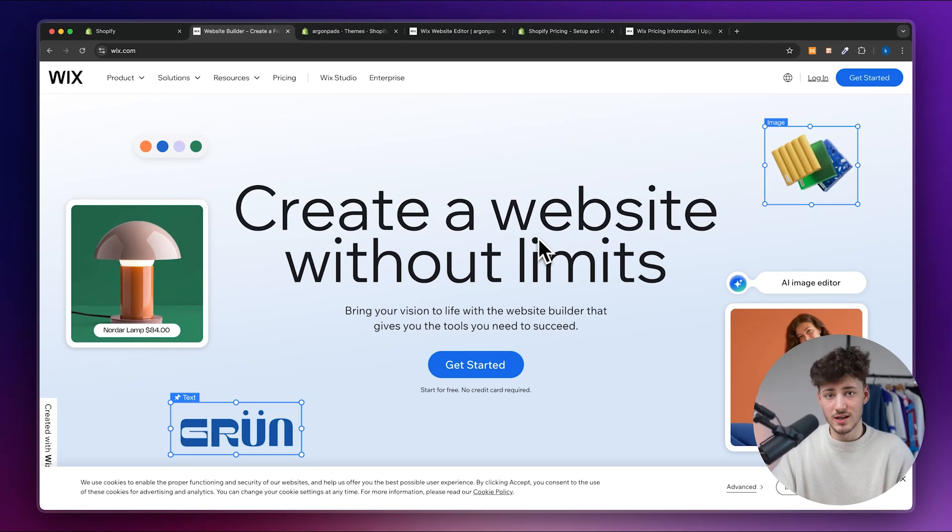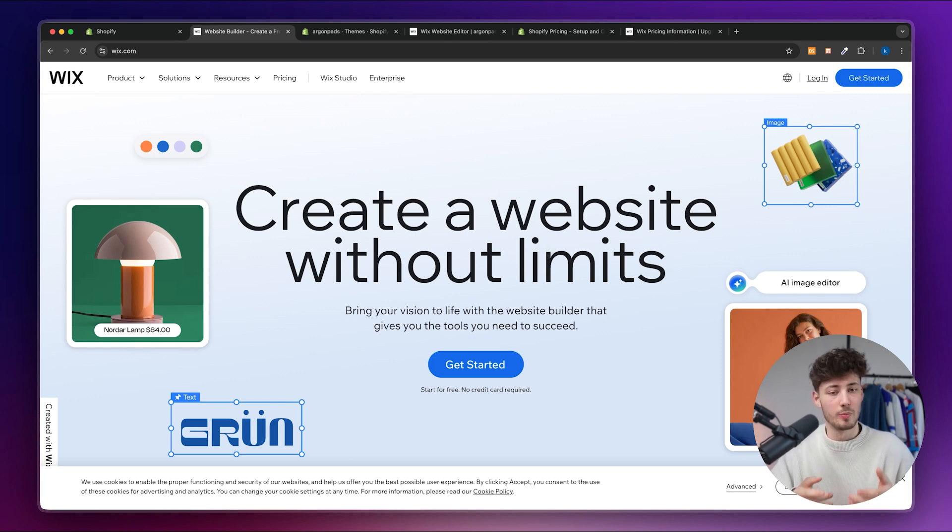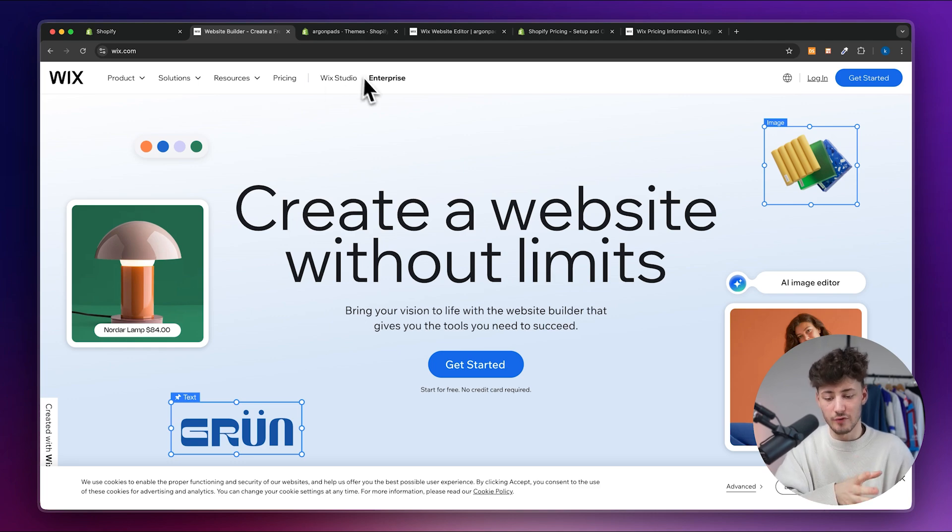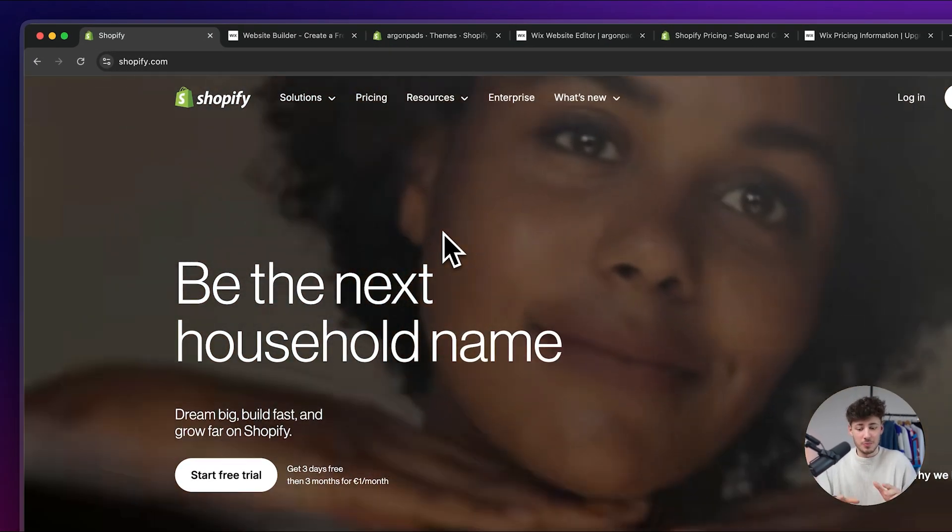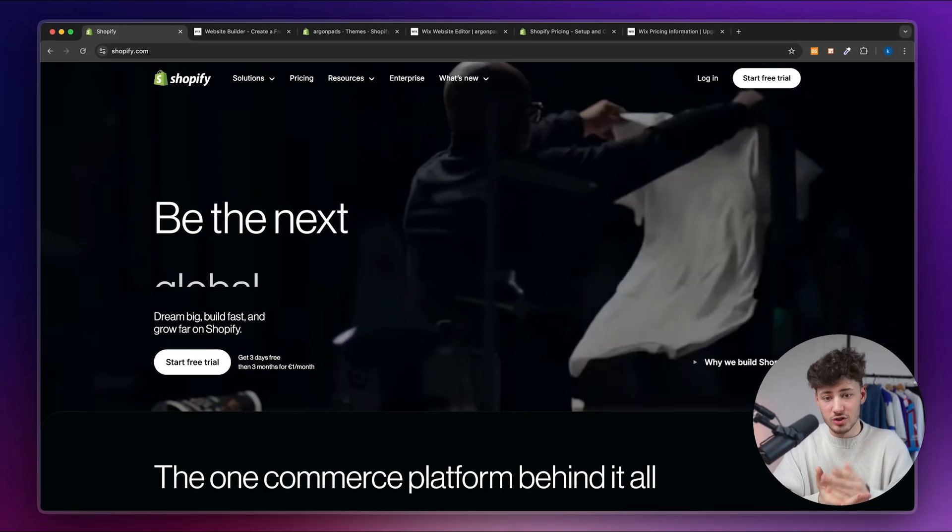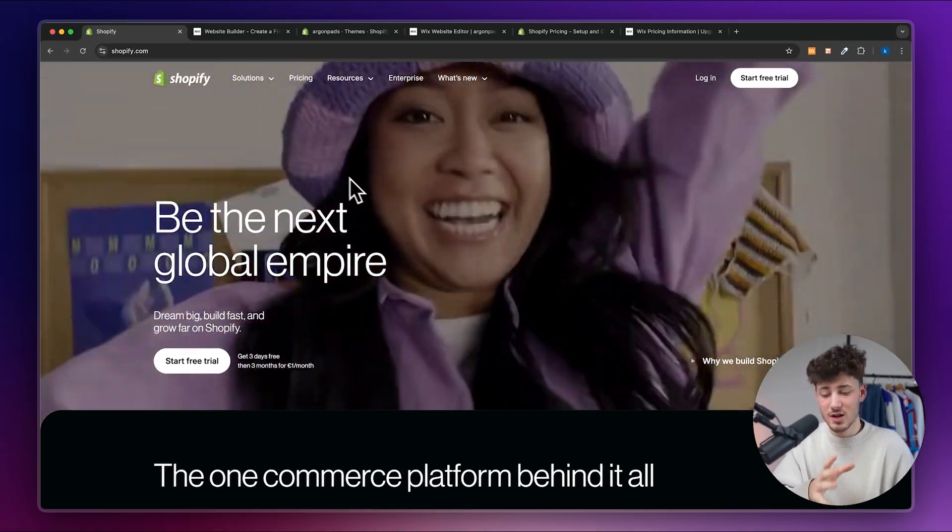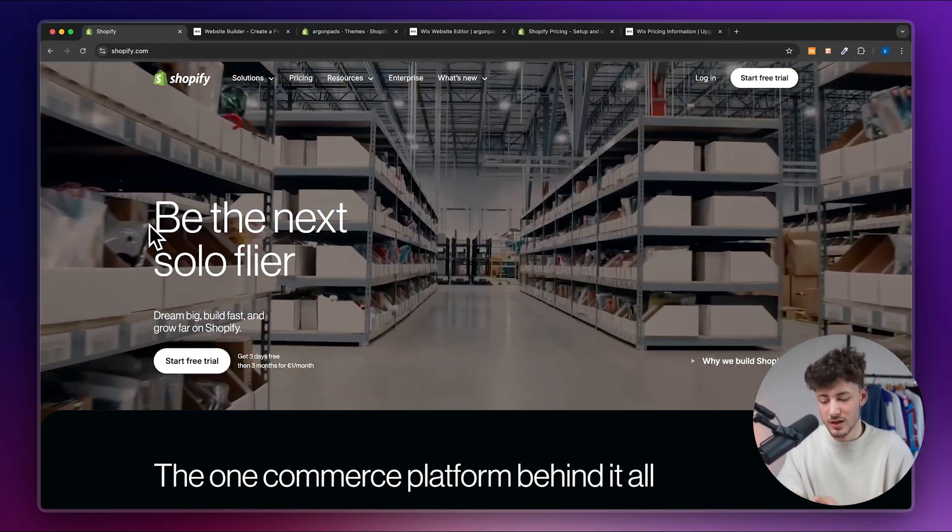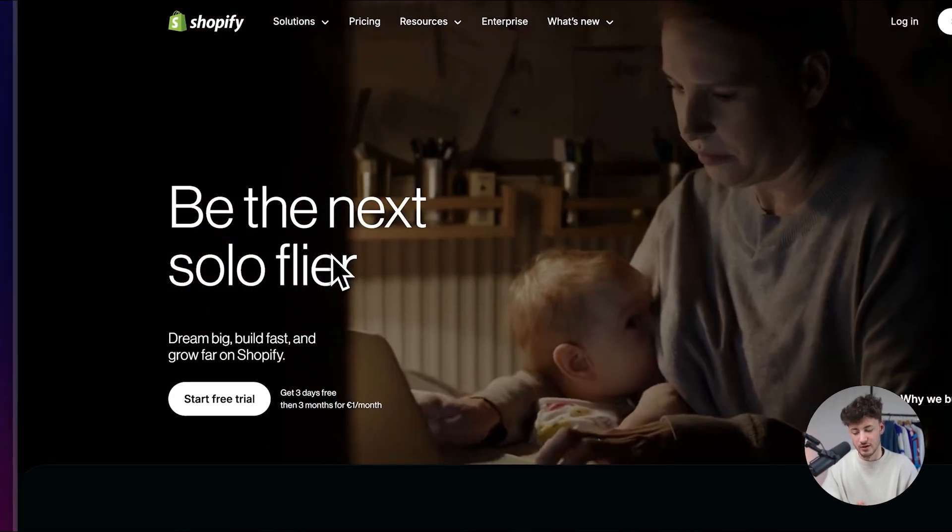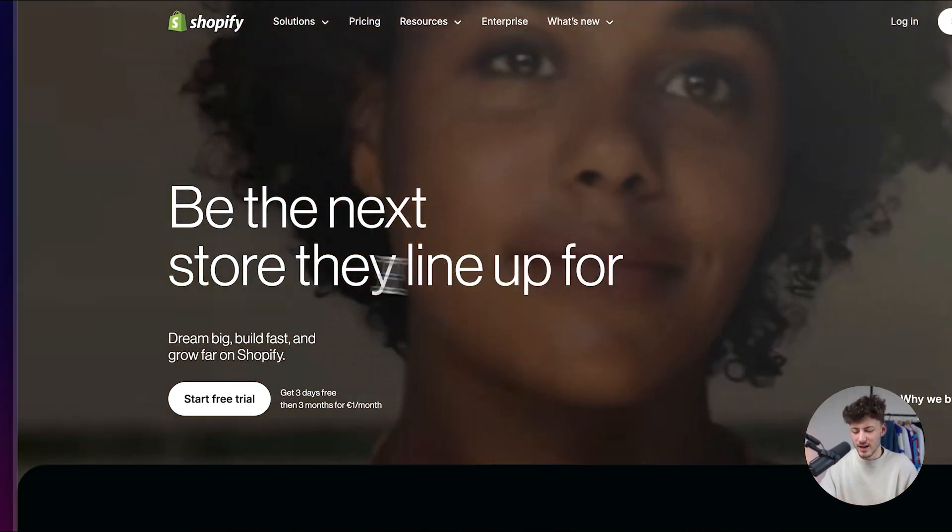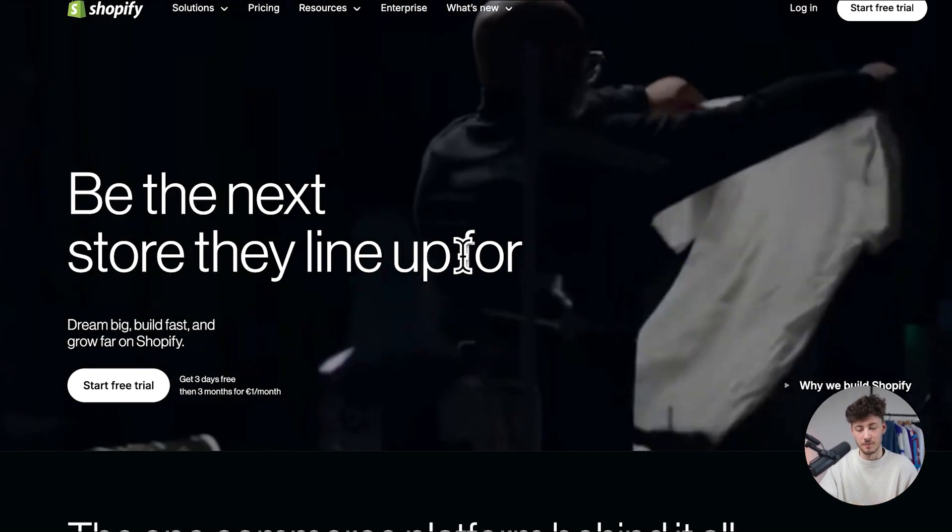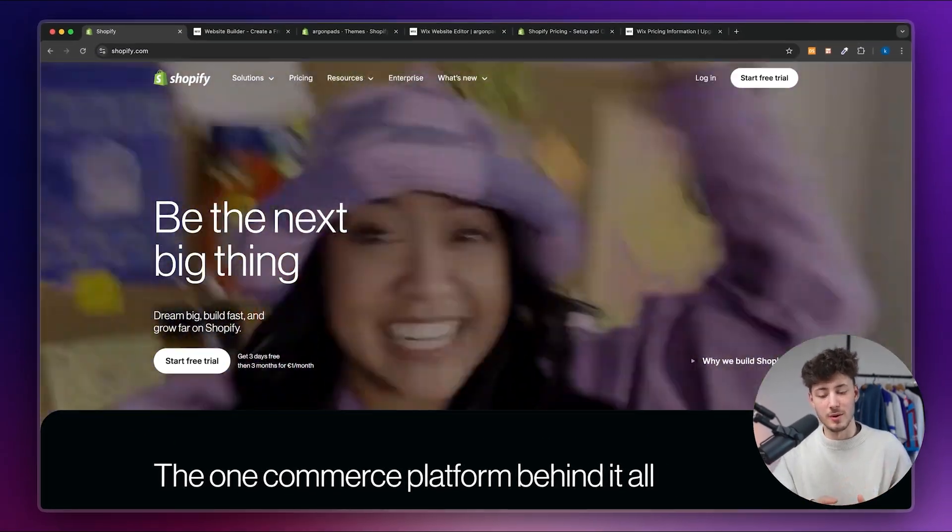Now Wix also does offer e-commerce features and that's what we are going to compare in today's video. But the key difference to Wix and Shopify is that although Wix does offer e-commerce features, the sole purpose of Shopify, literally the only goal of Shopify, is to be the best e-commerce platform out there. As you can see their tagline would be to be the next store they line up for and so on. That is something which you will have to keep in mind.